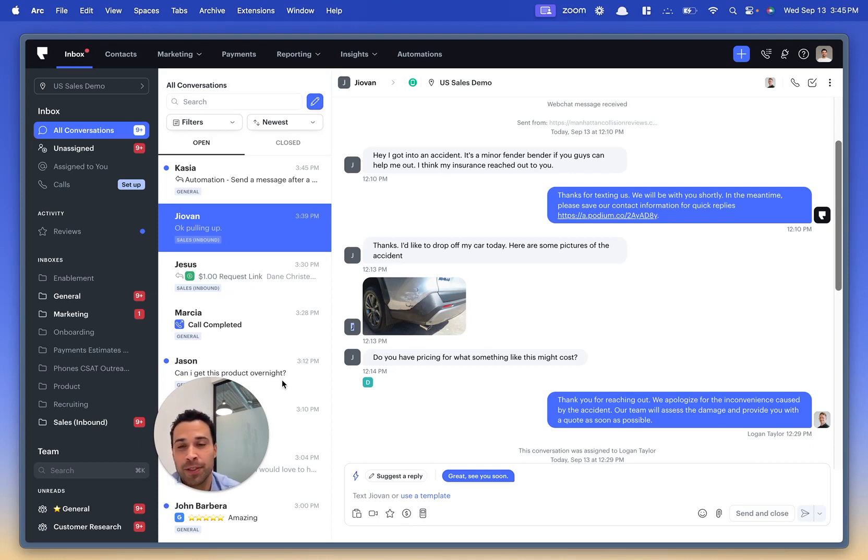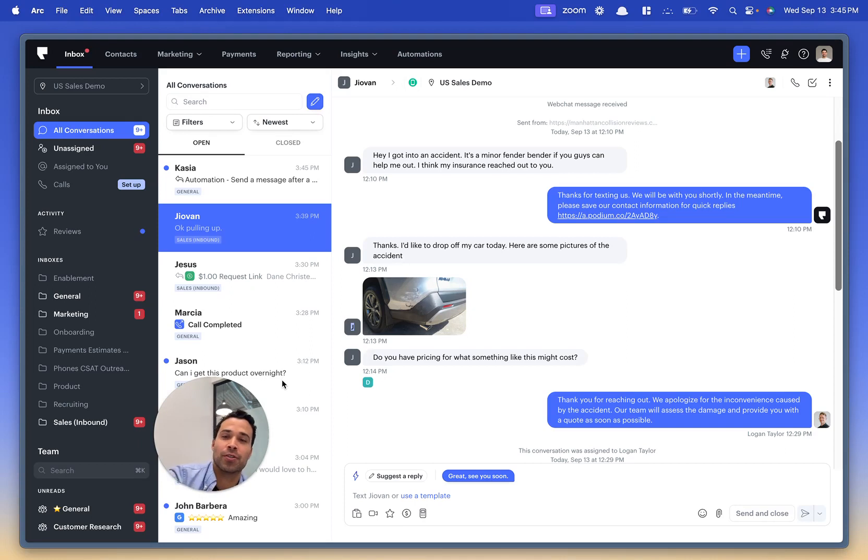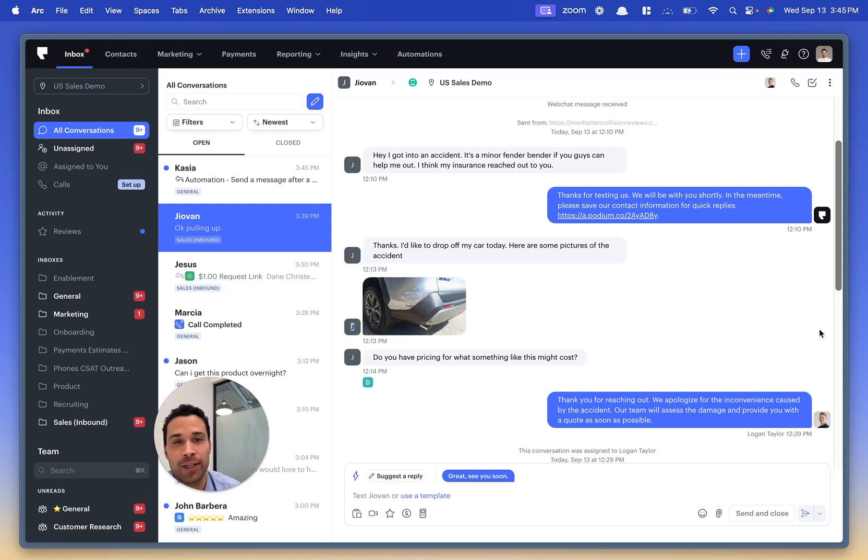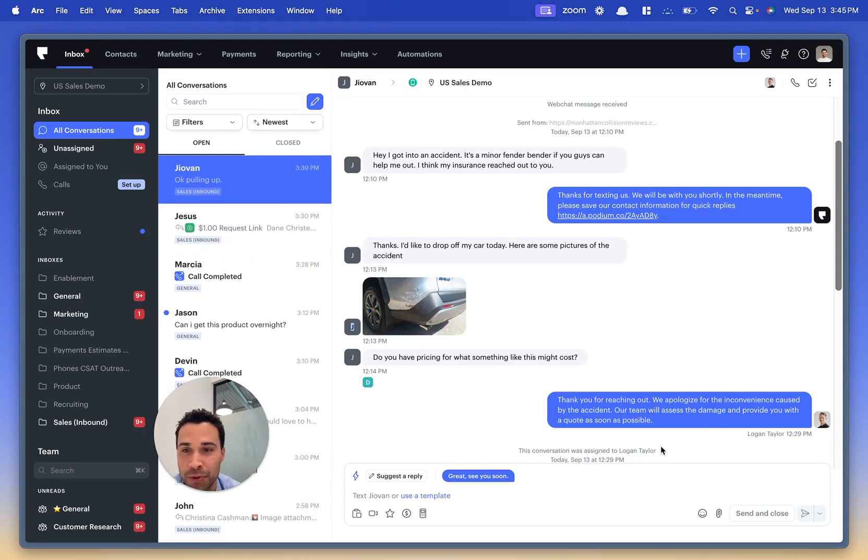First up is quick replies. When you receive a message such as one about a recent accident, the AI can suggest a professional response. For example, 'Thank you for reaching out. We'll get back to you shortly as soon as we can assess the damage and provide a quote as soon as possible.'